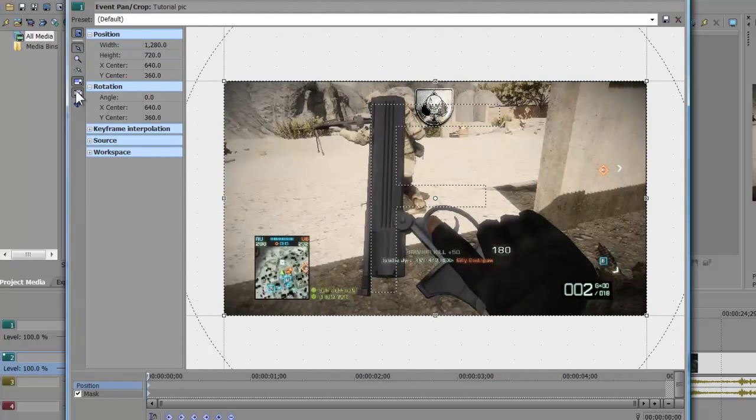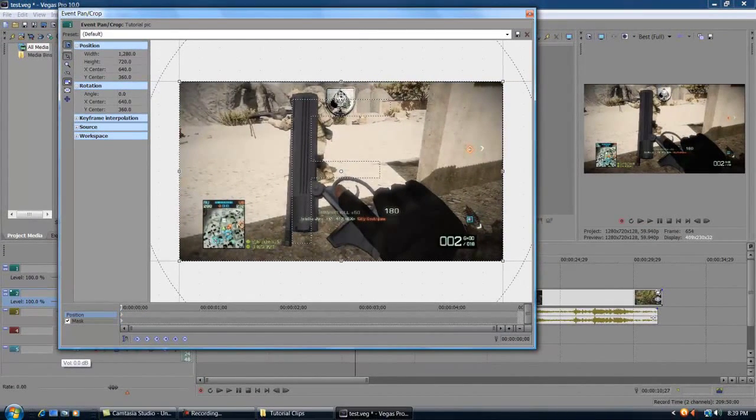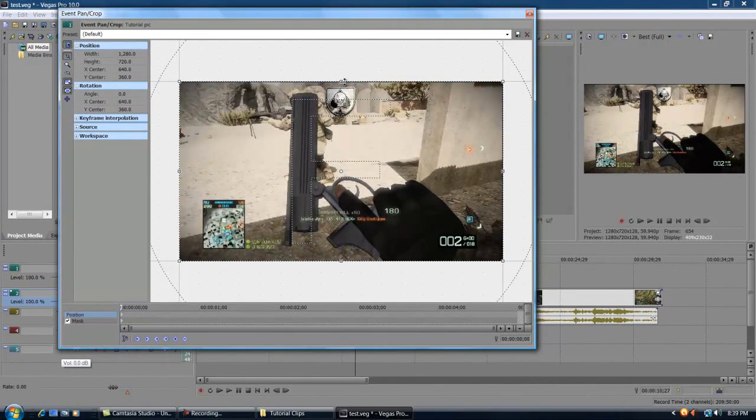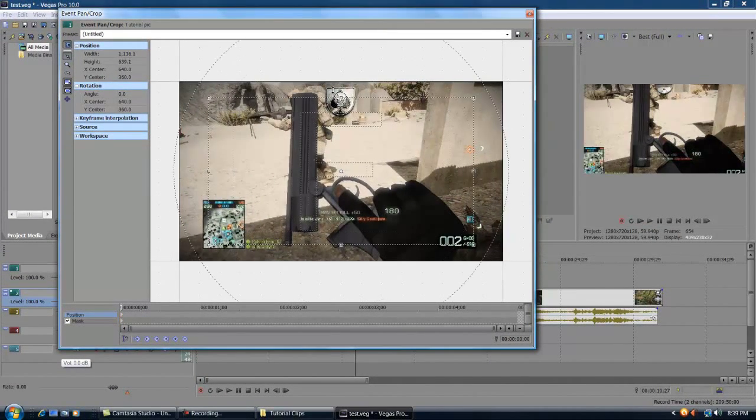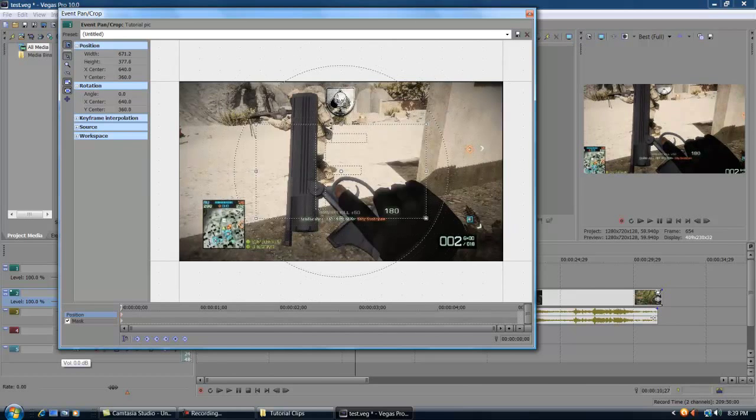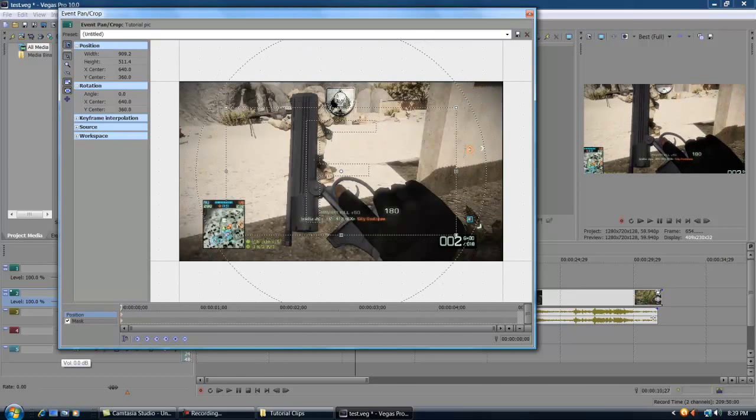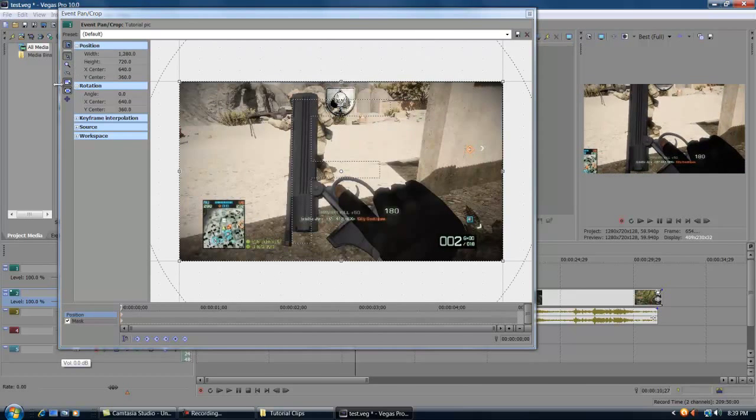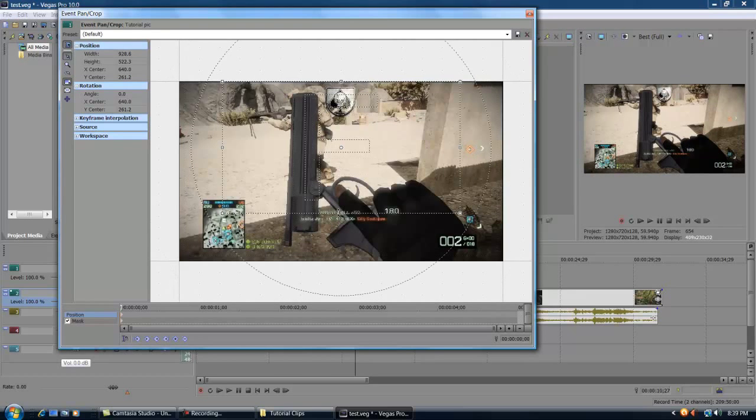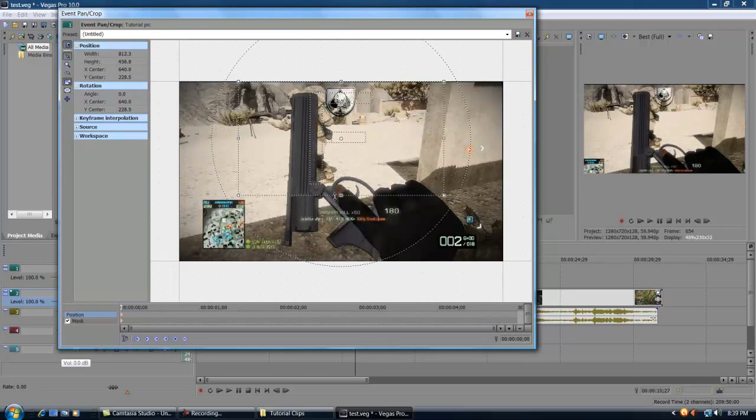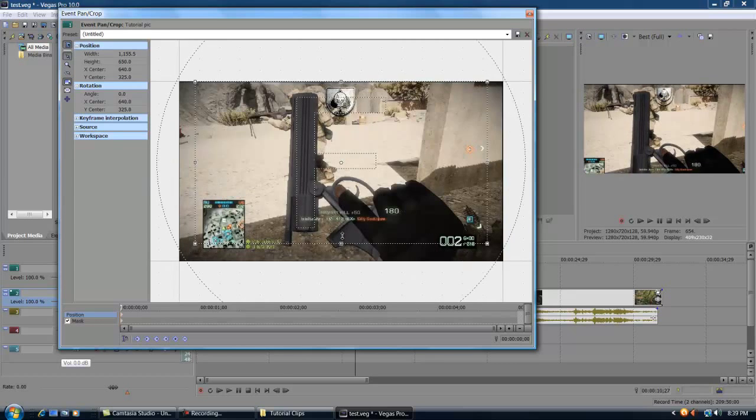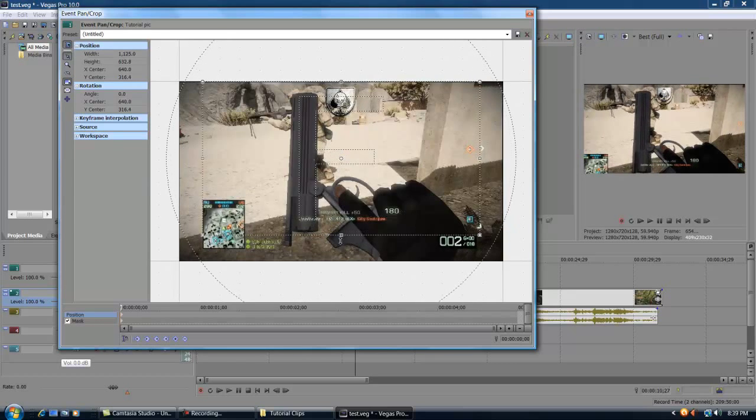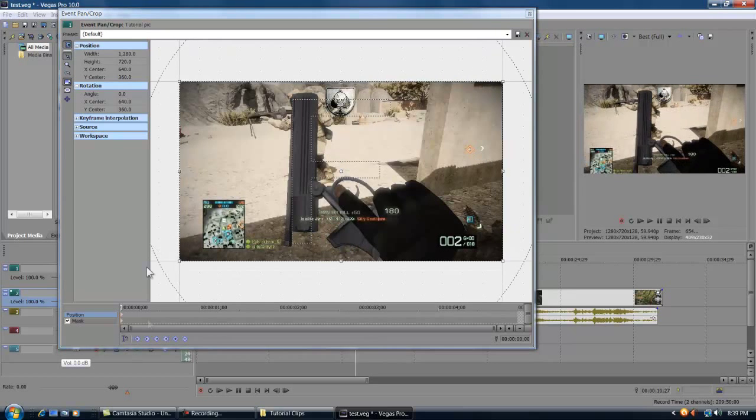I usually have that clicked off if I'm doing this transition, and what this does is make the screen go in at all four points, like equally. If you click it off, then it only makes one corner go off, or from whichever point that you are using.